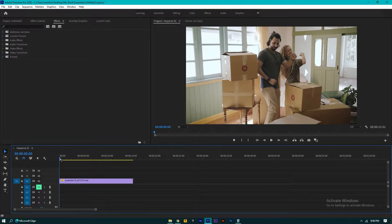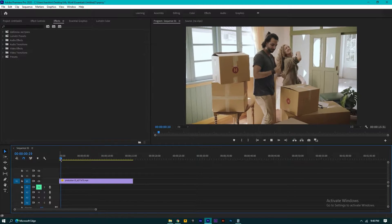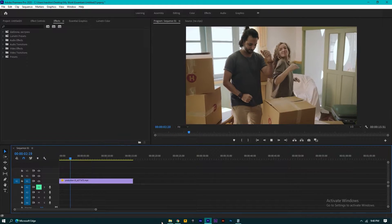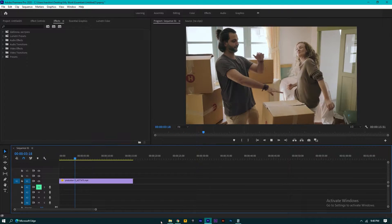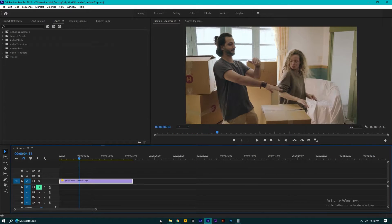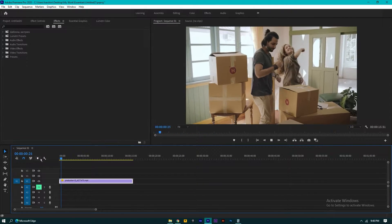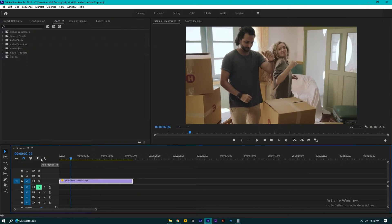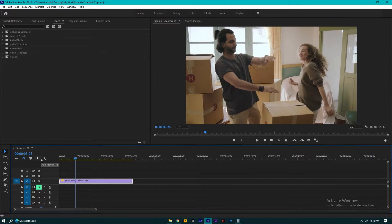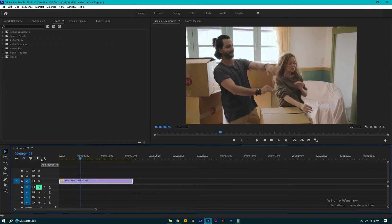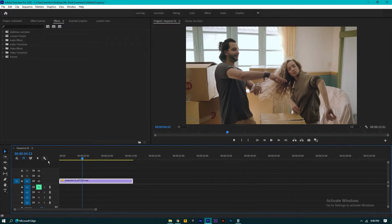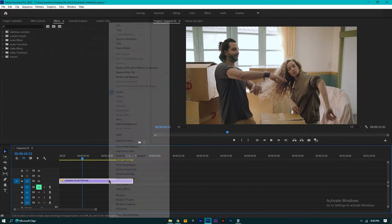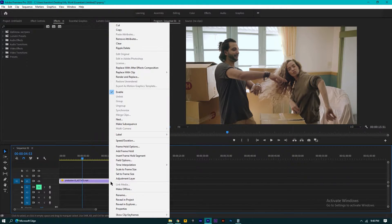First, you just need to drag your clip into the timeline. Now I'm going to speed this clip to 500 percent faster. For that, just right-click on the clip and here you can see...